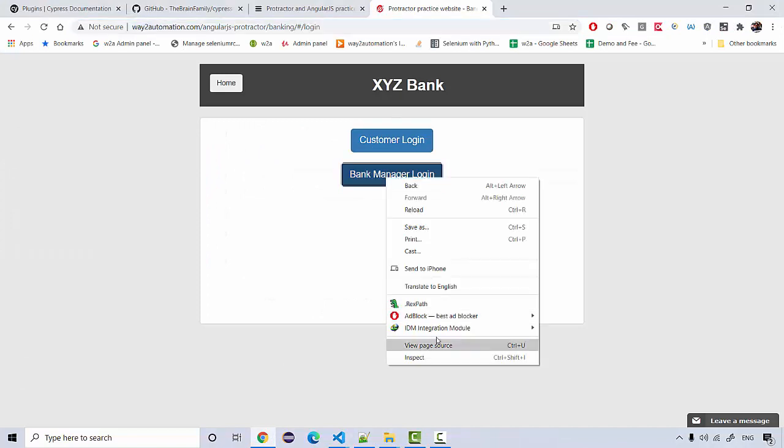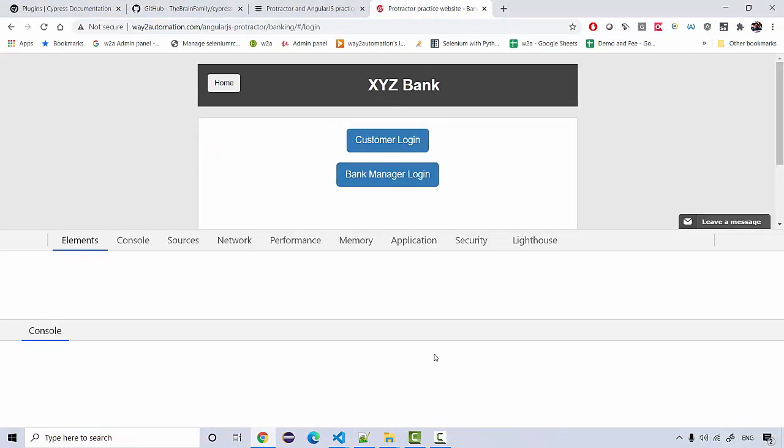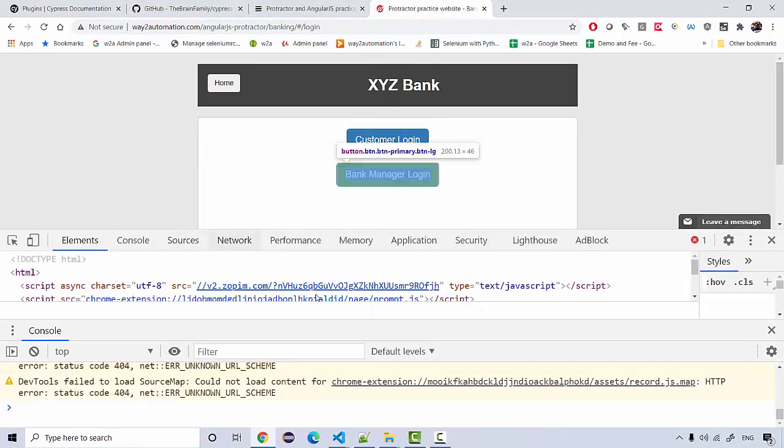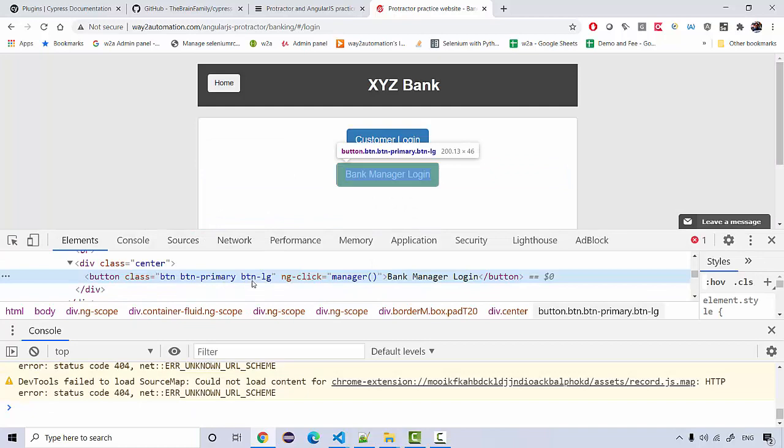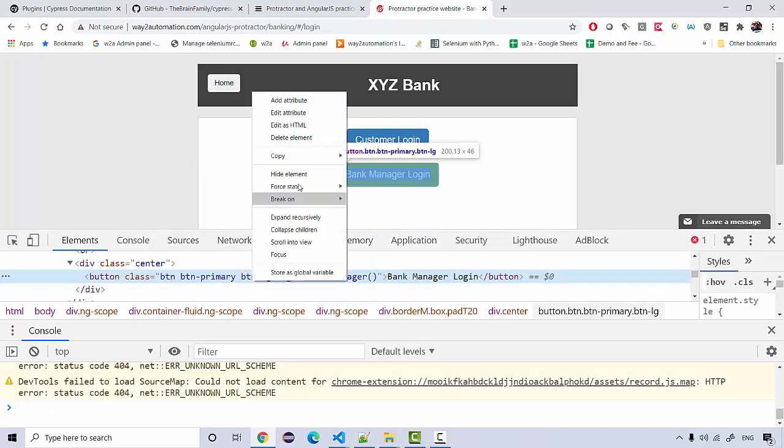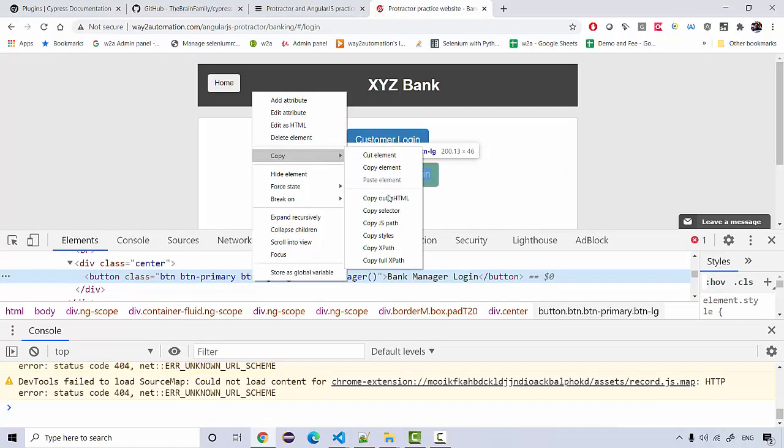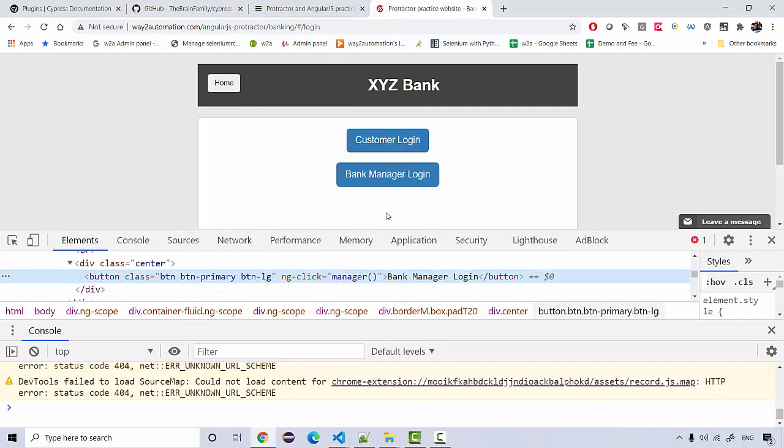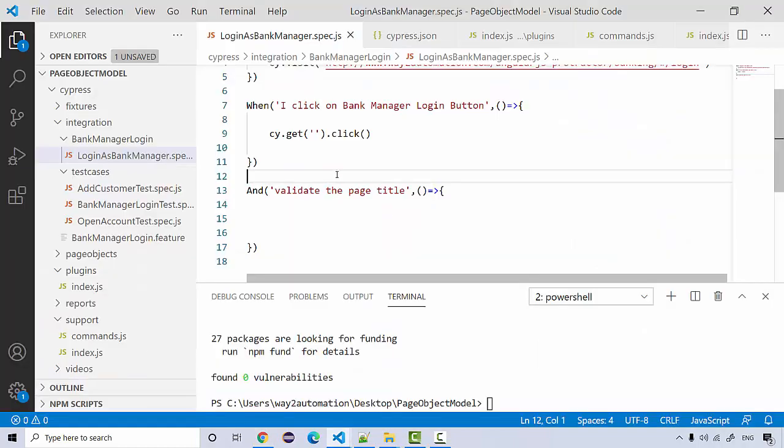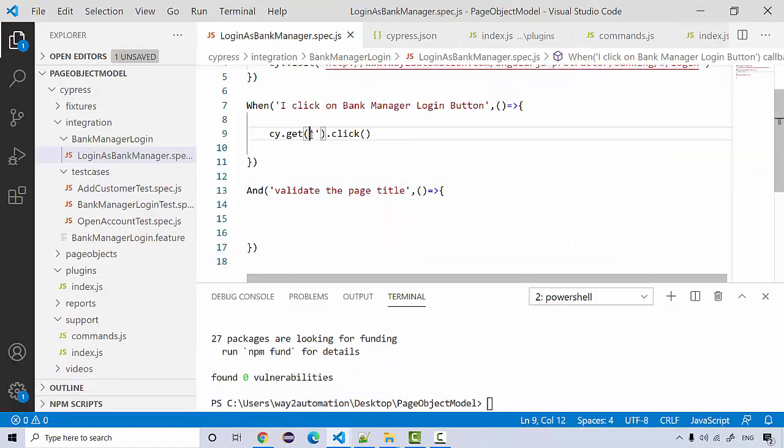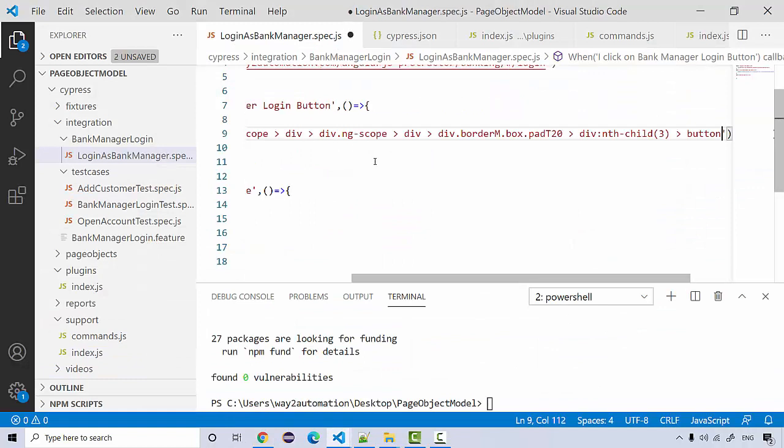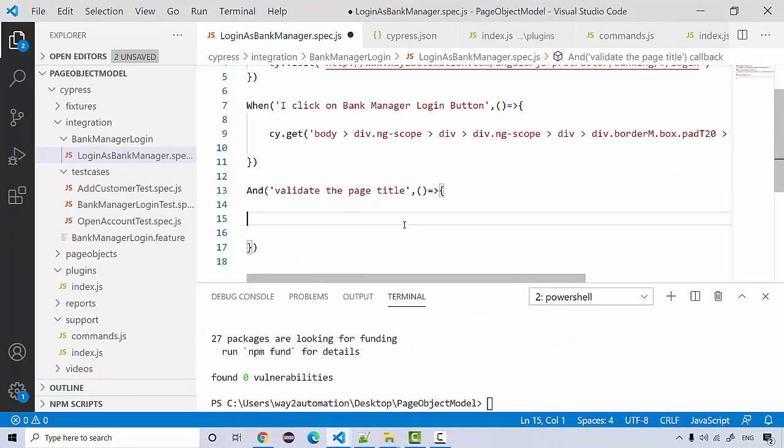The element CSS I'm going to get from here - inspect element, copy selector, paste it here. Then after we click on it we need to validate the page title.